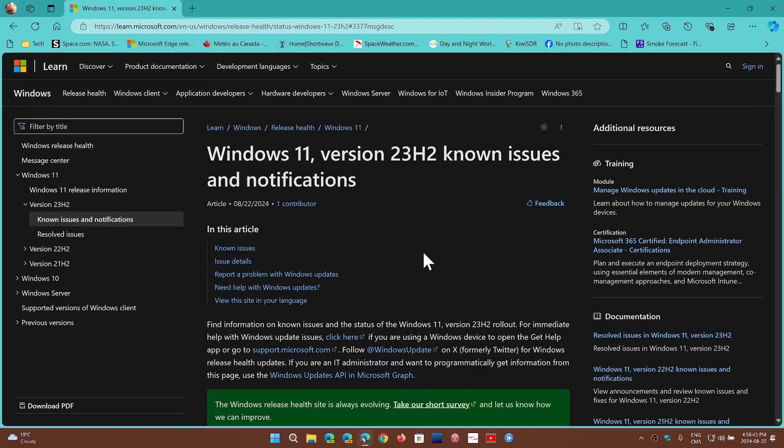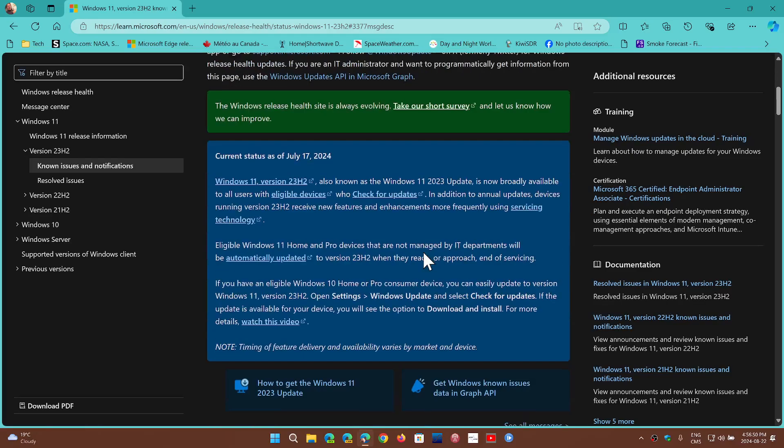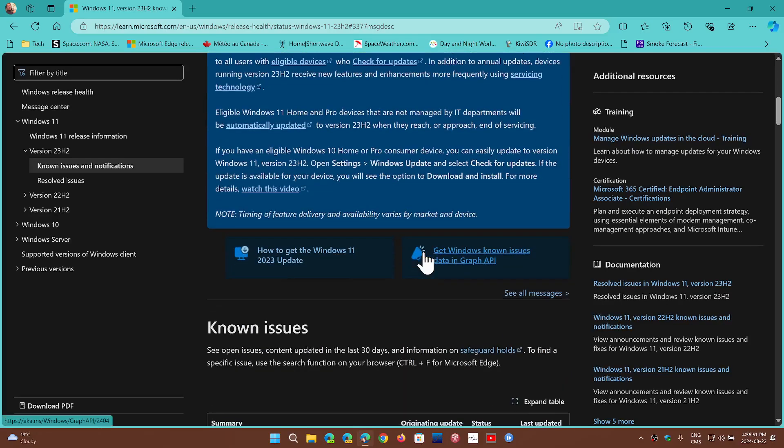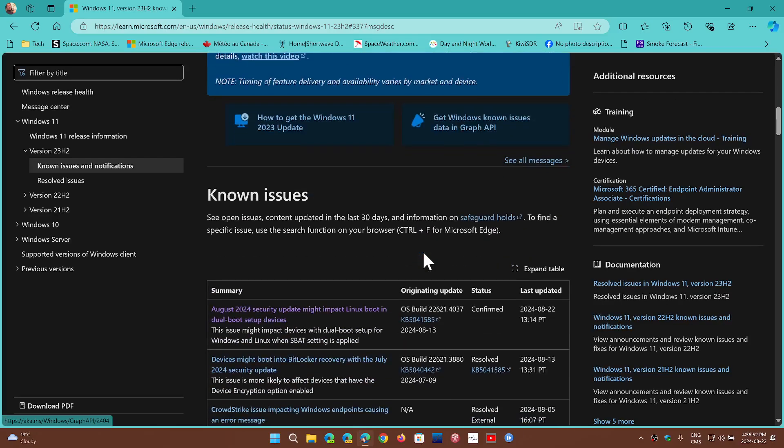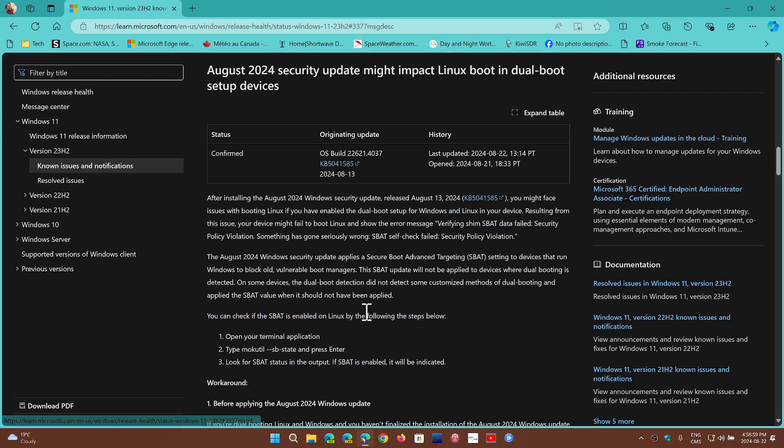it's the known issue page that Microsoft has for Windows 11. If you go down, you'll see that on this page there is an August 2024 security update that may impact boot and dual boot setup devices.